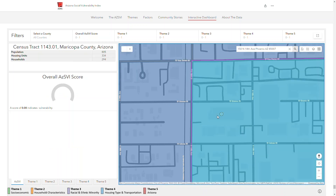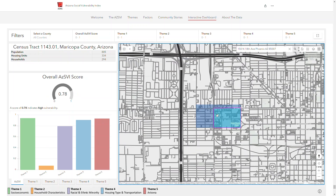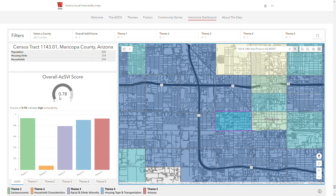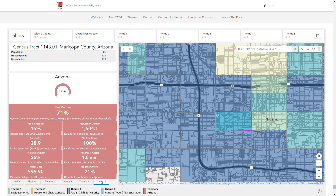The overall score is shown on the left, and the index score for each of the five themes that makes up the overall score is shown in this bar graph. To view the estimated percentages for each of the factors in a single theme, select a theme from the bottom left tabs. I'll select theme five to view the Arizona theme, showing all nine factors in the Arizona theme for this census tract.